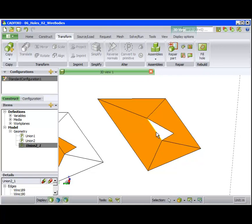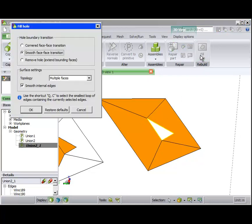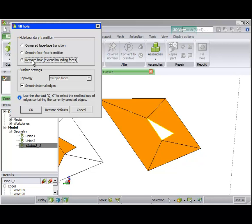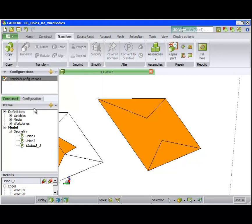For the part on the right, we remove the hole and uncheck Smooth Internal Edges. This removes any evidence that the hole ever existed.